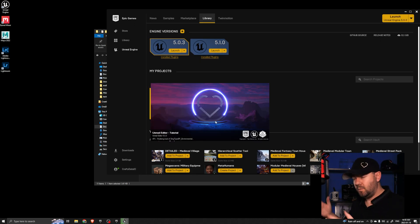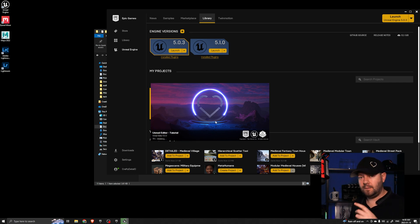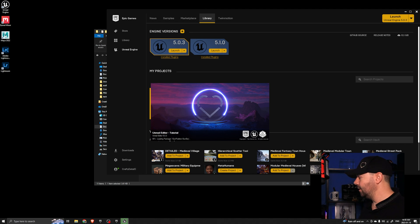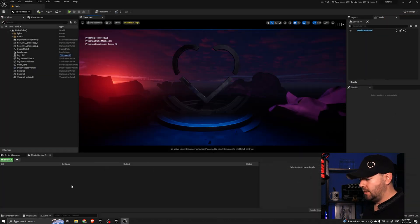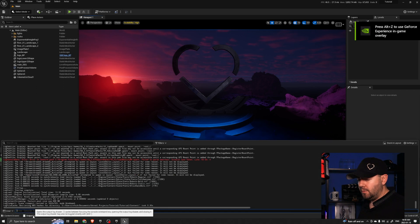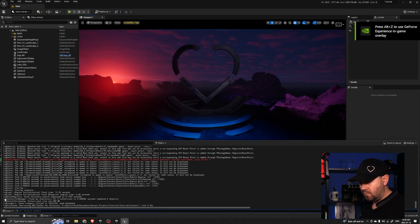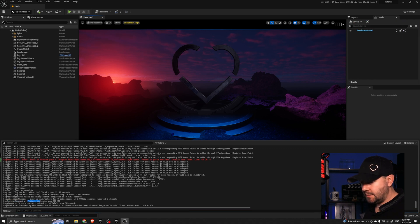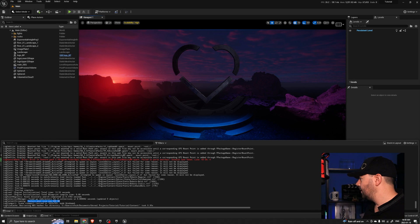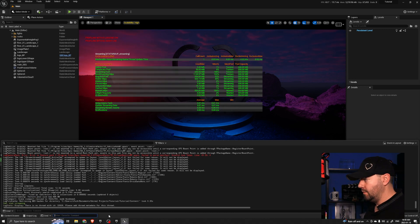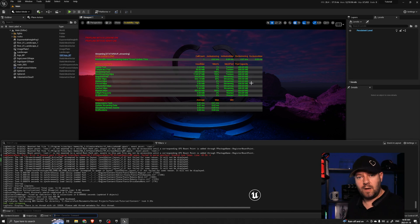Once we launch it, we should see that the texture streaming pool is set to 600. There are two ways we can verify that. We can do the stat streaming command, but another thing I'll show you is if we open up the Output Log as soon as it's finished, right near the bottom we'll see the log is actually setting the texture streaming pool to 600. Just to prove that works — put in the stat streaming — and now we can see we have it set to 600.